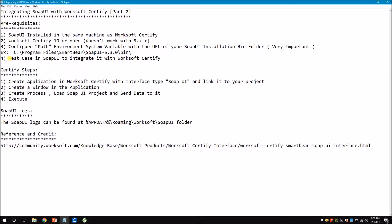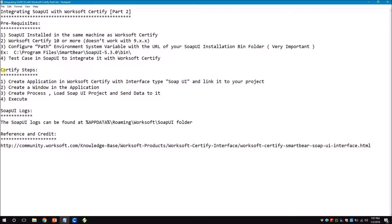The last prerequisite is you should have a test case ready in SOAP UI to integrate with Worksoft Certify, which we already have. Now let's move on to the Certify steps. Within Certify there are not many steps to achieve this integration — thanks to Worksoft Certify developers for making it so easy. The first step is to create an application with interface type SOAP UI, then create a window in the same application, then create a process with some steps to send and receive data, execute it, and see the result. The logs can also be found in the Certify app data folder.